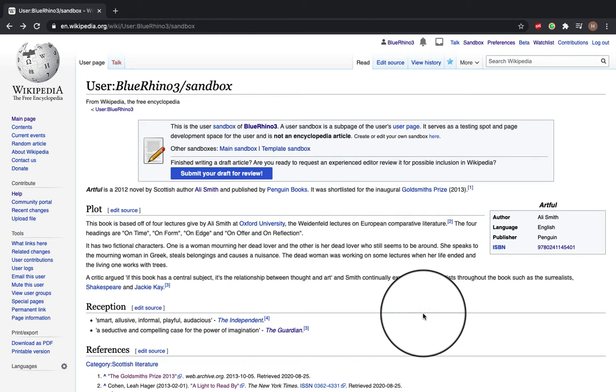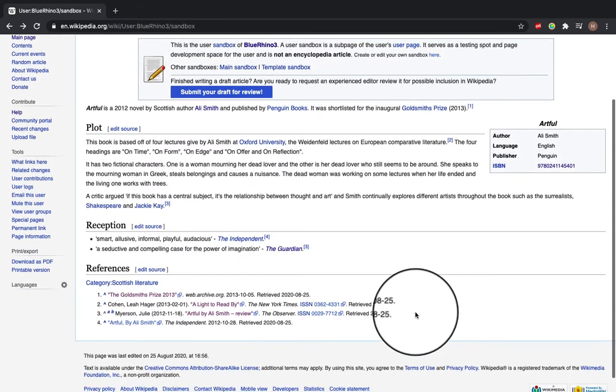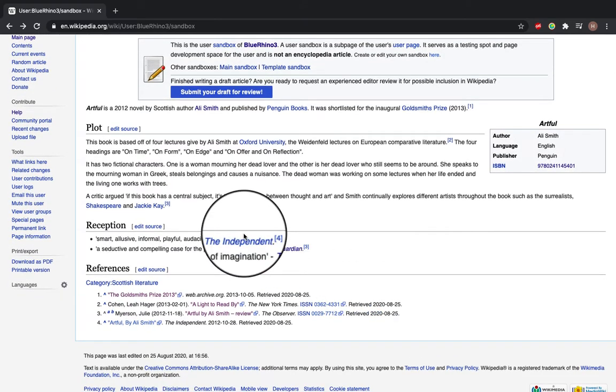So log in and come to your sandbox where your draft article should be. You can see here I've got a draft article for the novel Artful by Ali Smith.